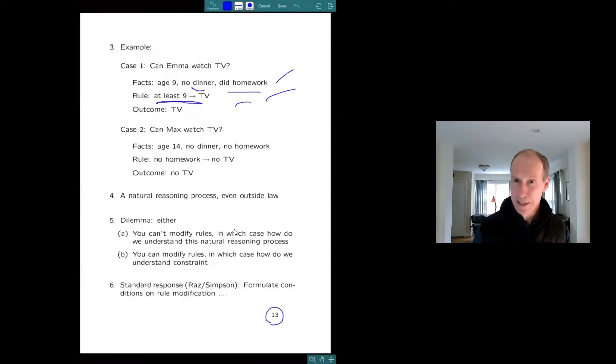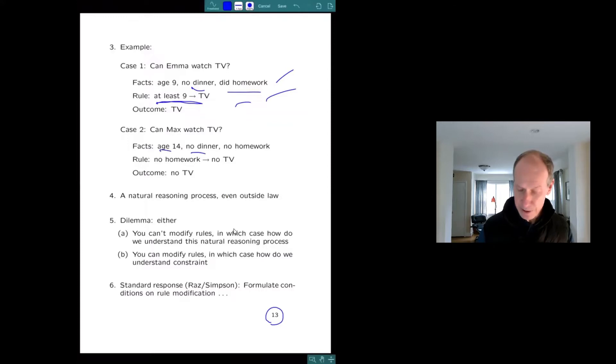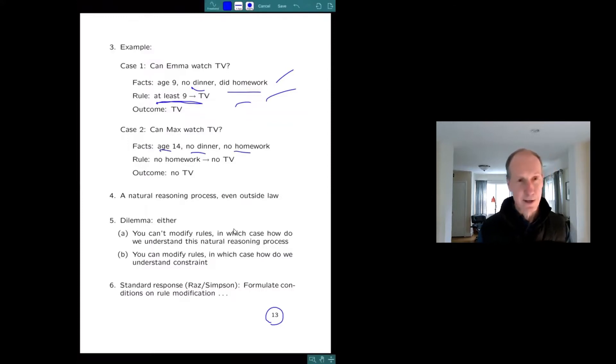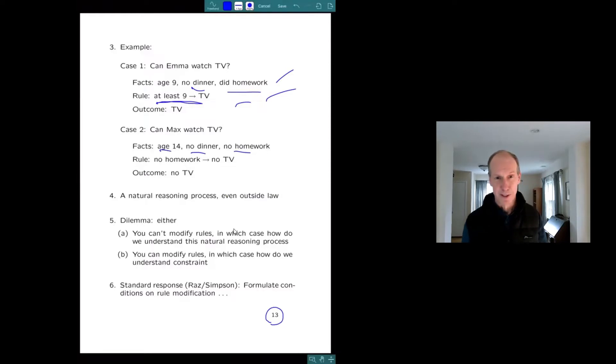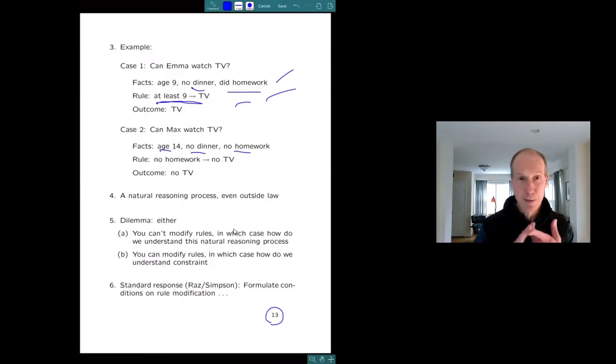And now imagine that the next day, Max comes to me and says, can I stay up and watch TV? He's 14. He didn't eat his dinner and didn't do his homework either. And I say, no, because you didn't do your homework. You can't stay up and watch TV.